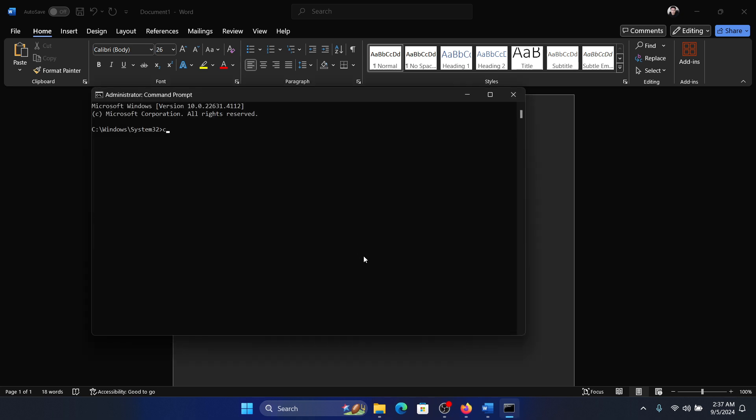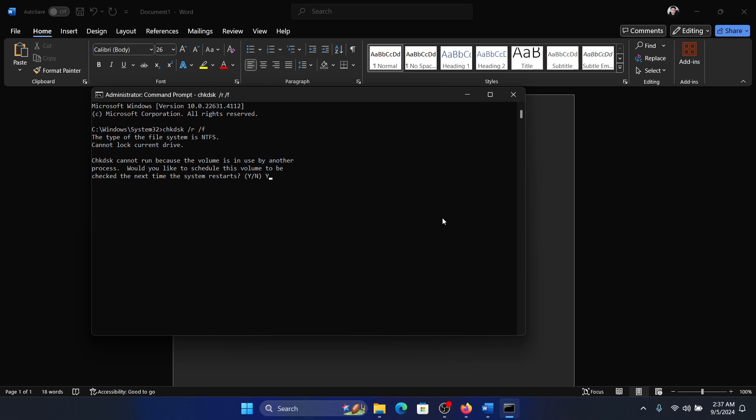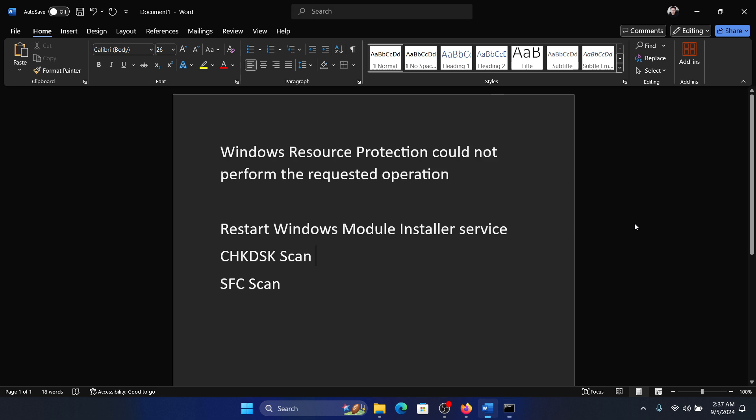Type the command chkdsk space forward slash r space forward slash f and hit enter. Now press y and hit enter. This command will check for bad sectors on your hard drive and recover them if possible.